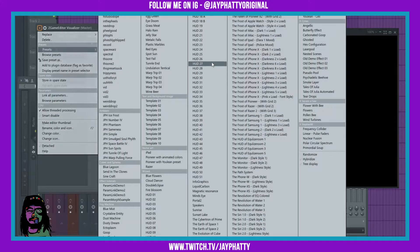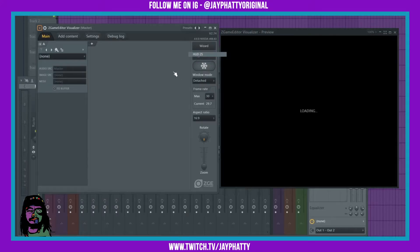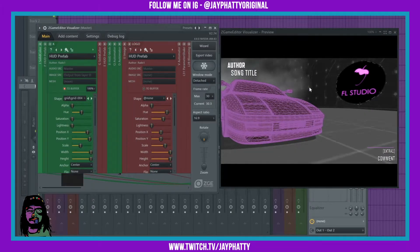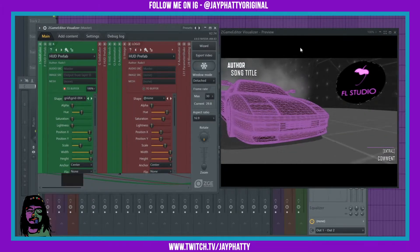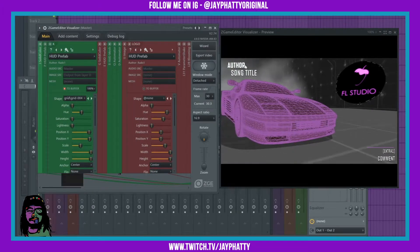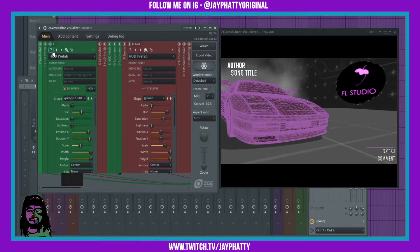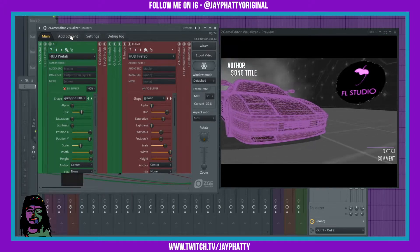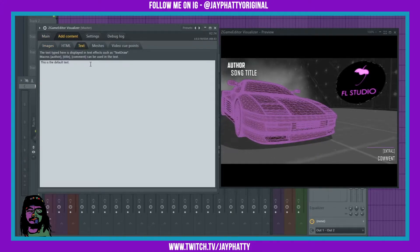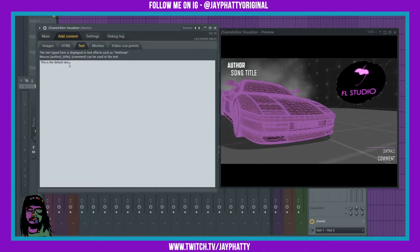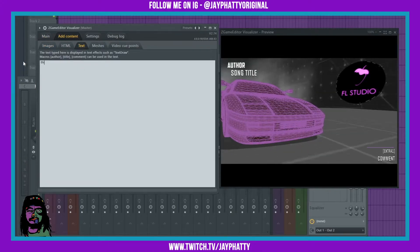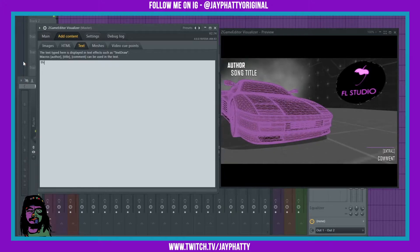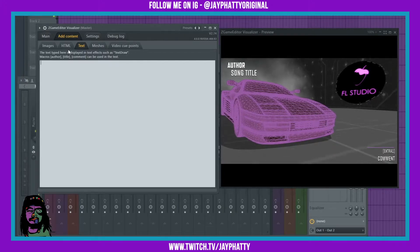So let's open up a random preset. This is pretty cool, pretty sick, but the person is talking about the author and song title right here. Now most of you who use Z Game Editor would think you'd have to go to Add Content, then Text — it says this is the default text — but when I type stuff in there, nothing shows up. So it is a little confusing.